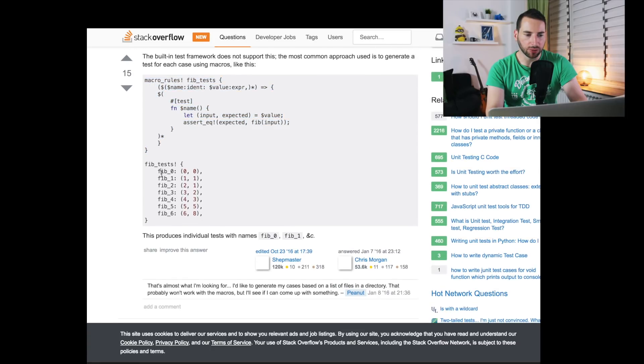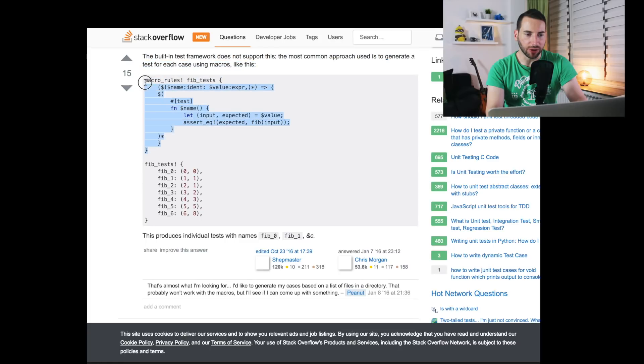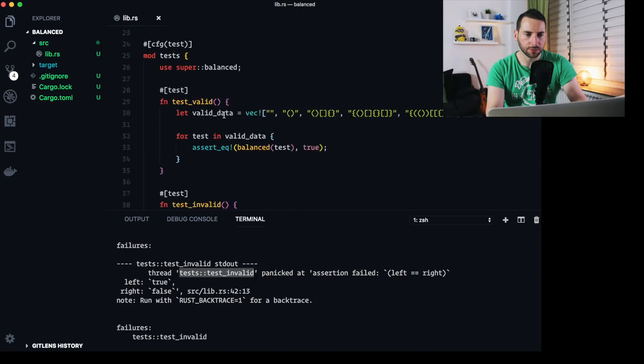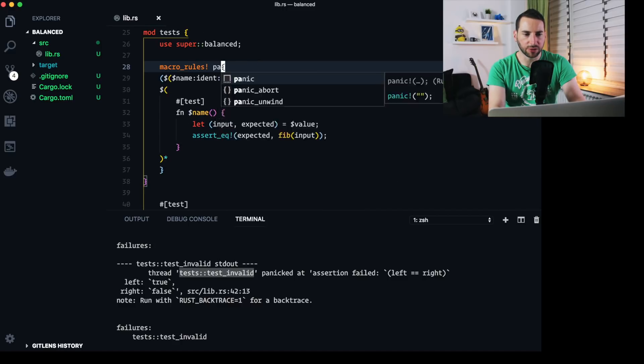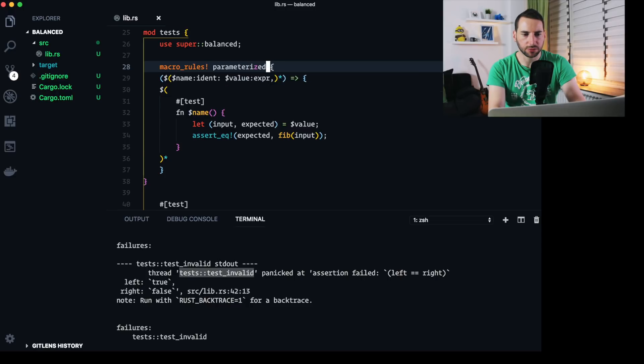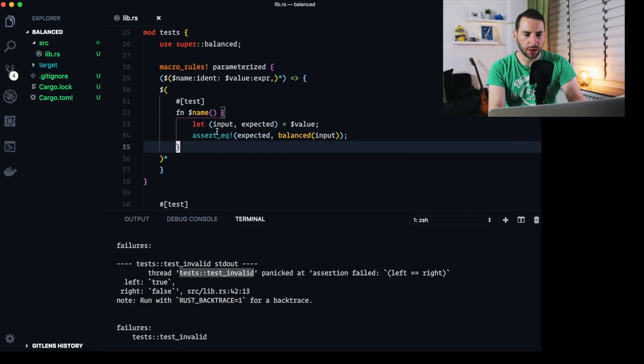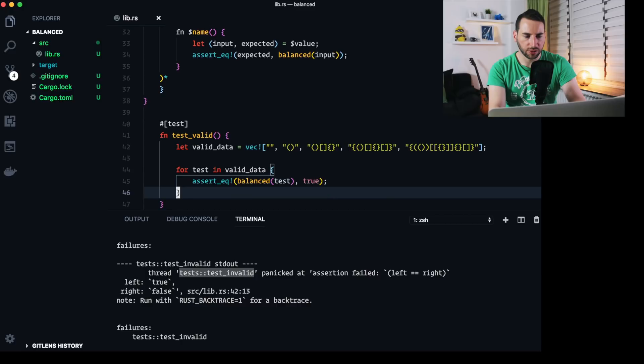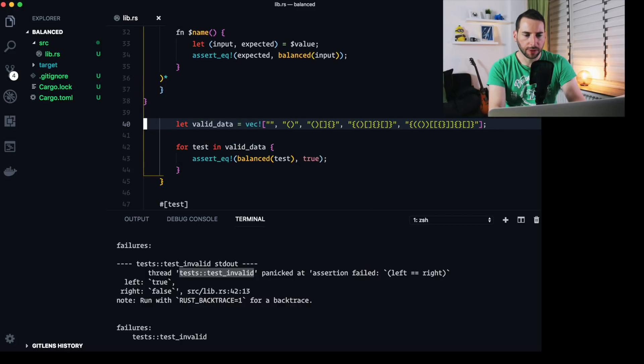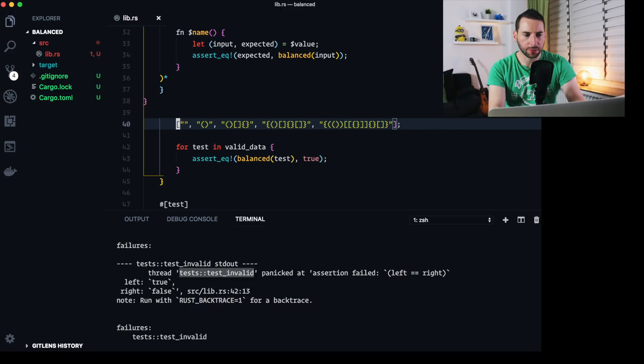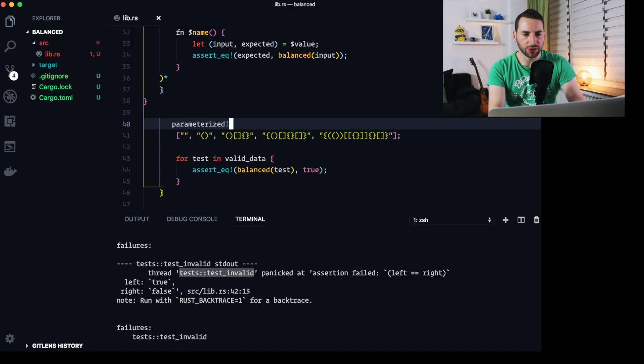And Chris Morgan and also Shepmaster, they provide an example for a macro to do exactly this. Each macro, each element in the macro gets a name and the input parameters. And this little magic thing up here will generate the code for us. Let's just try to use that right now. So I copy it over. I'm gonna call it parametrized. And I'm gonna call my balanced method on the input. And then I can remove this block here.